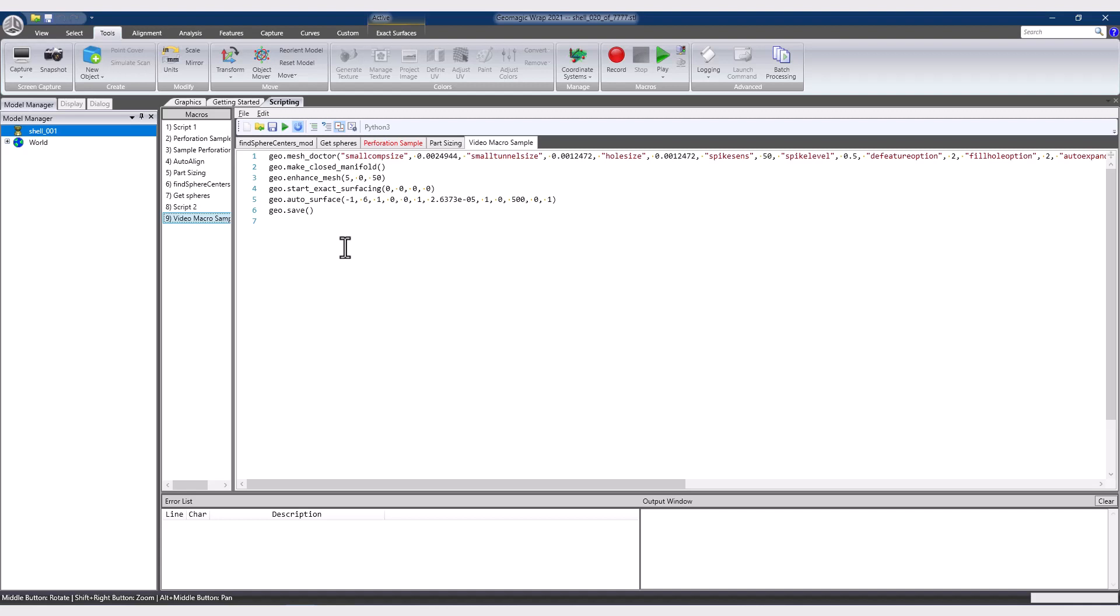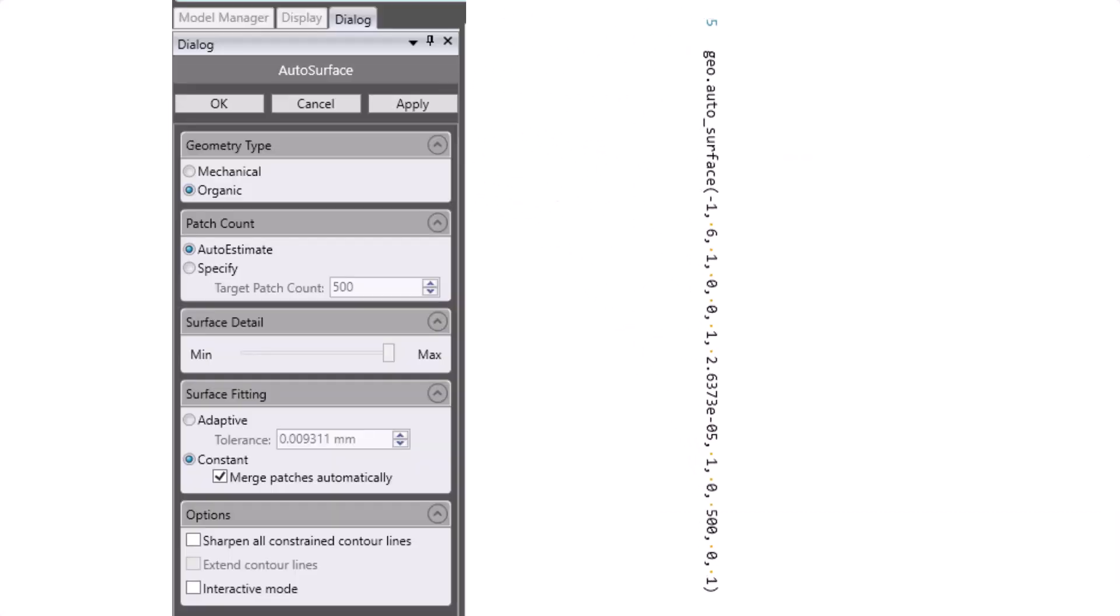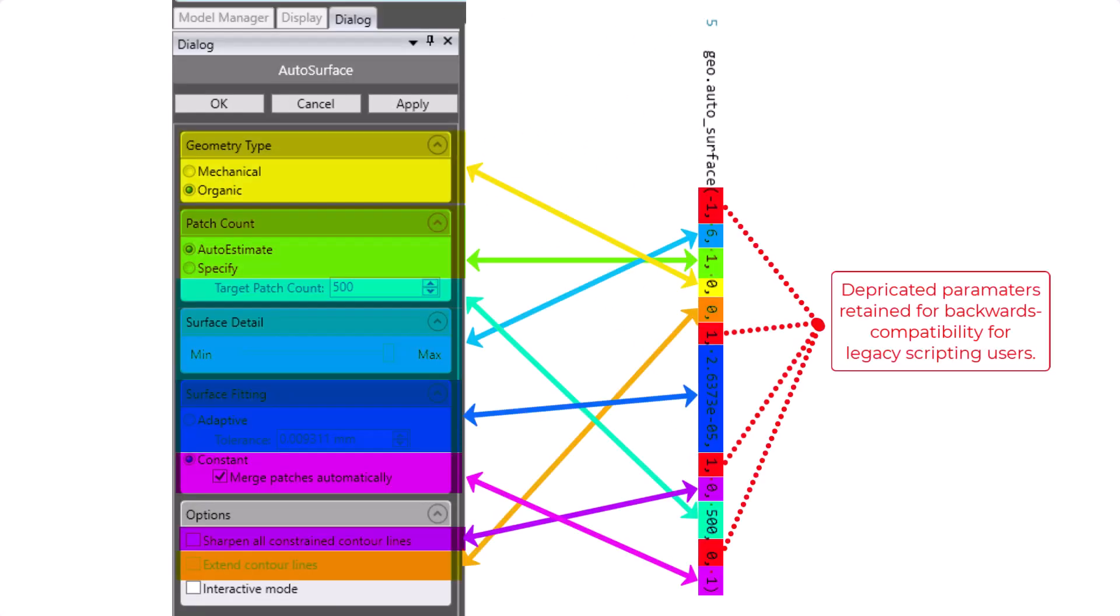The rest of the lines here all start with geodot, indicating their geomagic commands, and then the command name, and then a series of values in parentheses. Taking the autosurfaces as an example, there are 12 values that correspond to the various radio buttons, checkboxes, and sliders in the command. The values in these positions can be changed and re-ran while dialing in a script.